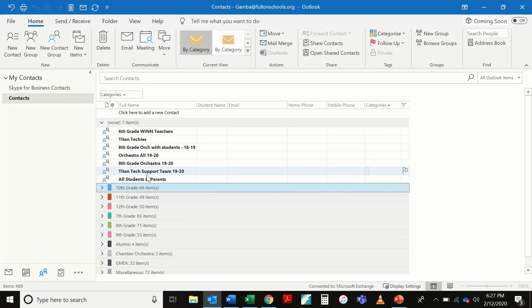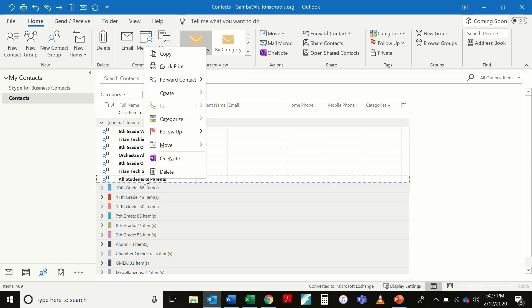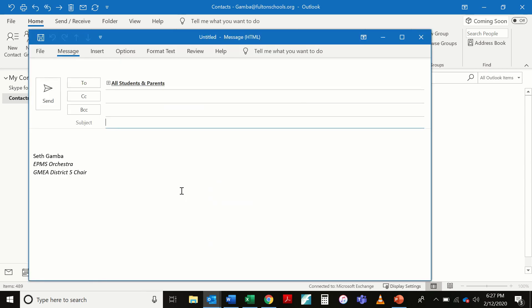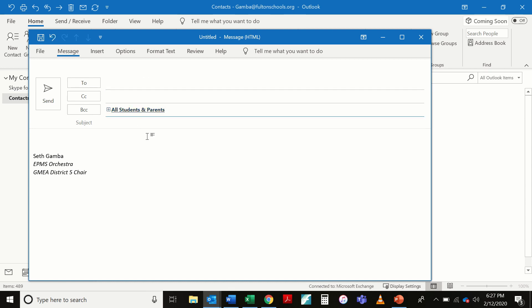And now over here, I have it show up as one of my contacts. I can right click on this. Create an email. And there it is. Now I'm going to drag this down into the blind copy area and I am ready to send an email to all of my students and parents through Outlook instead of Infinite Campus.